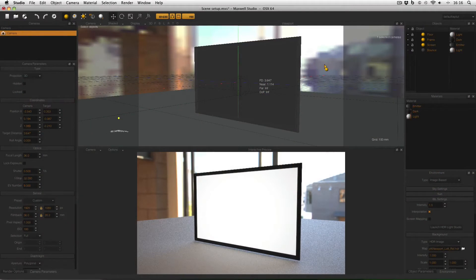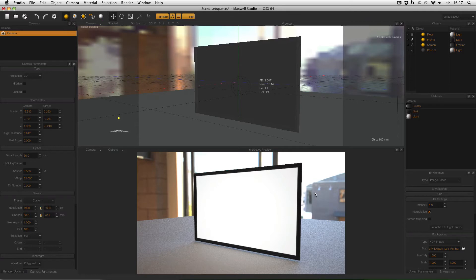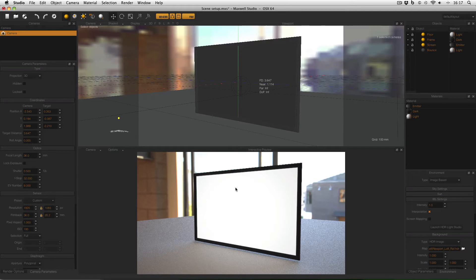This is the scene that I'll be using today. As you can see it's a very basic black frame on a floor with image based lighting providing my illumination and at the moment in the middle of this black frame I've got a white emitter and this is where I'd like to put my computer screen.